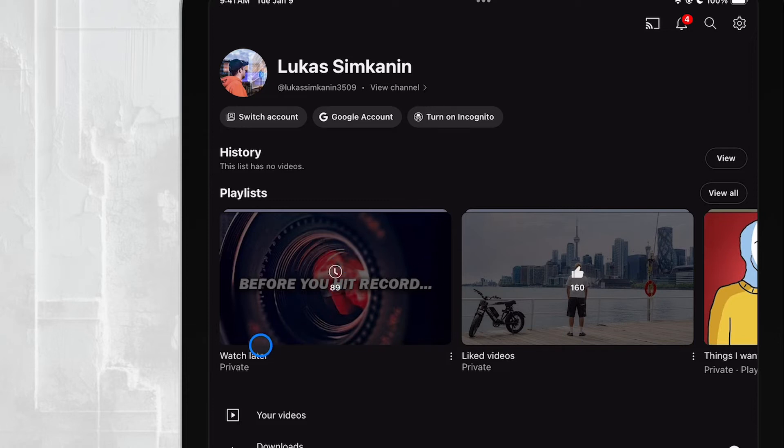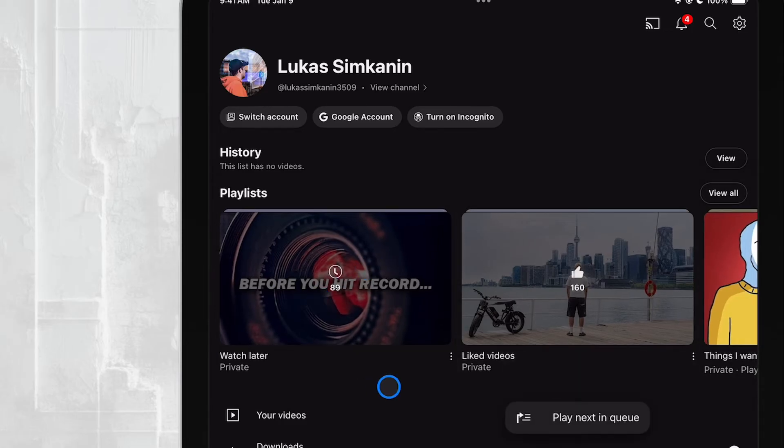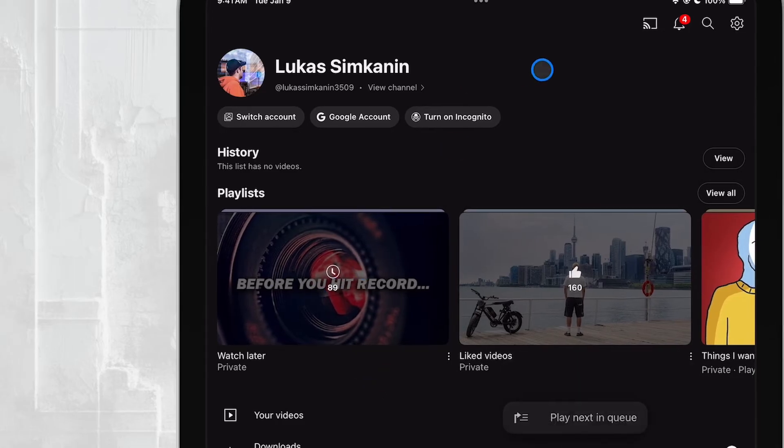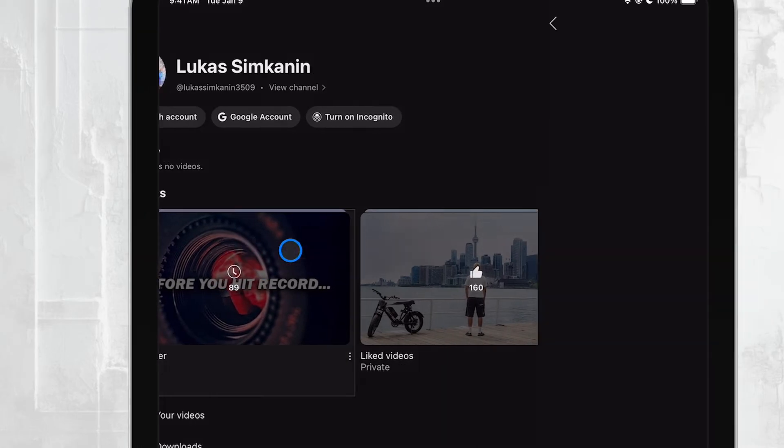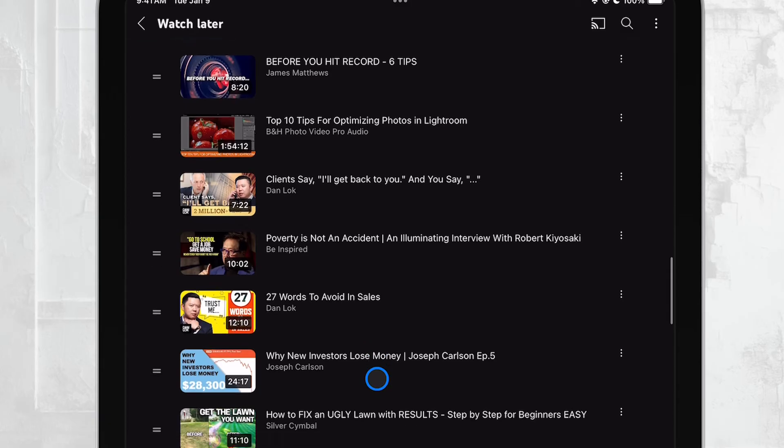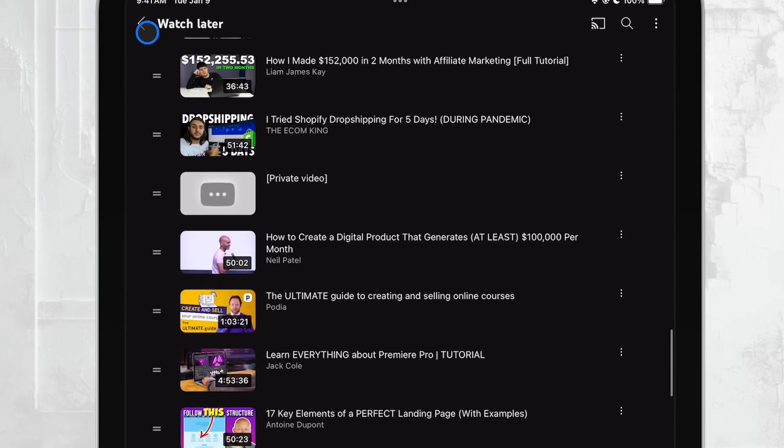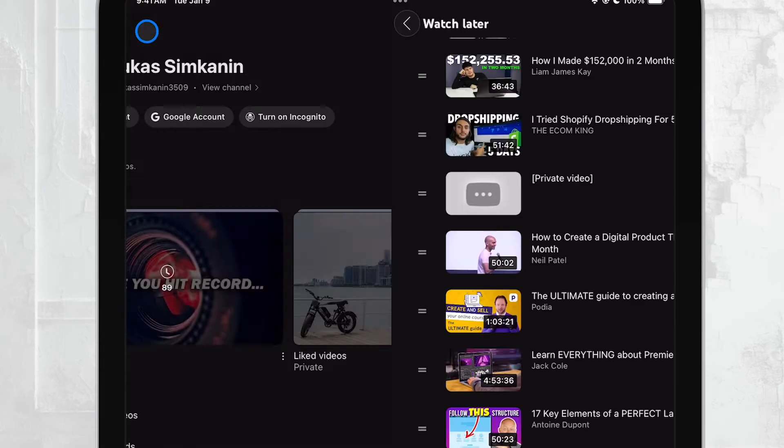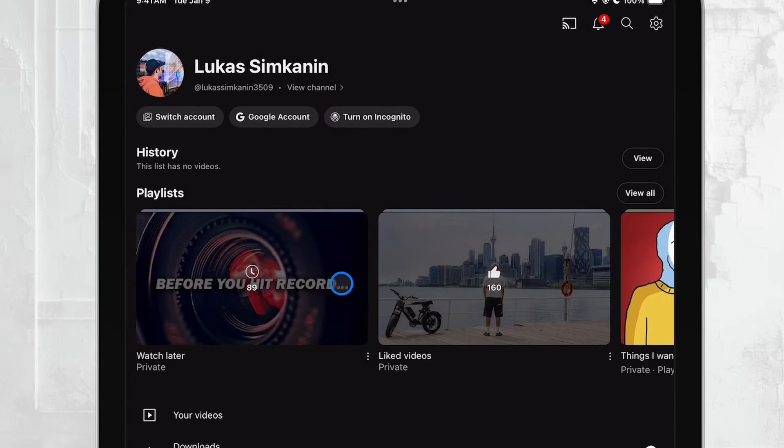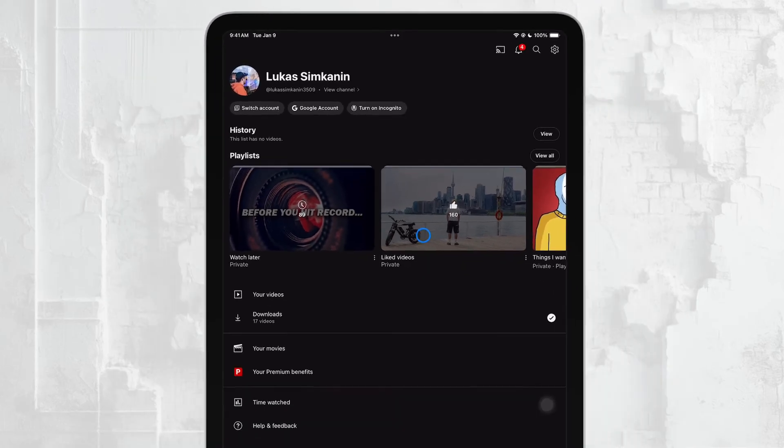If you remember which playlist you saved a particular video to, you can simply open that playlist and find the video there. But if you don't recall where you saved it, you might need to browse through your playlists to find the video. It might take a bit more time, but all your saved videos will be in there somewhere.